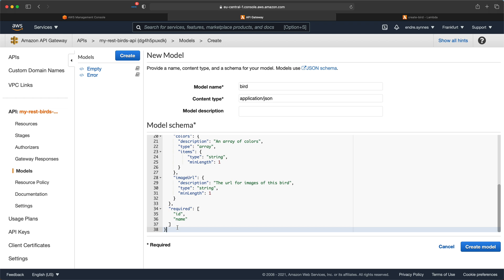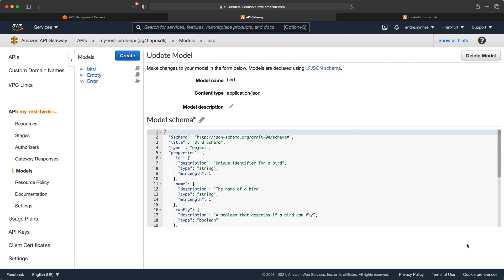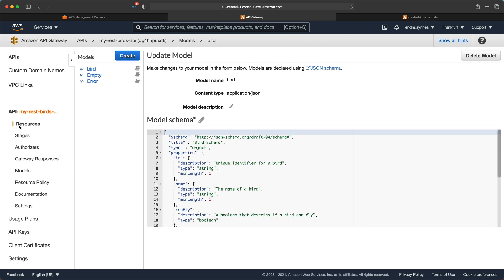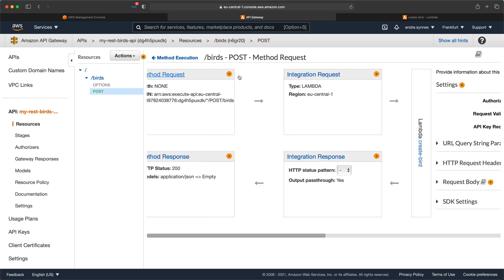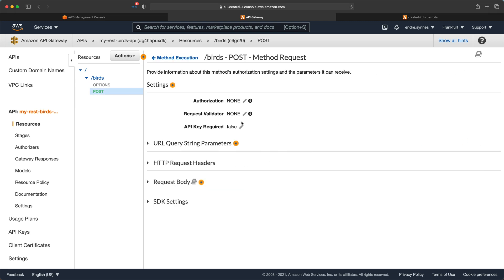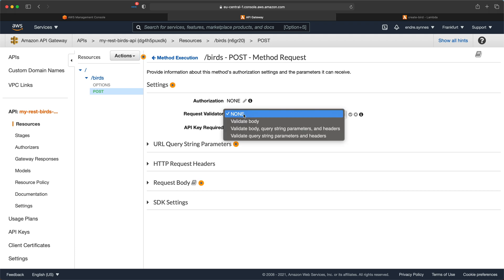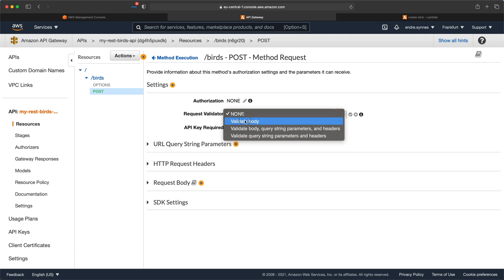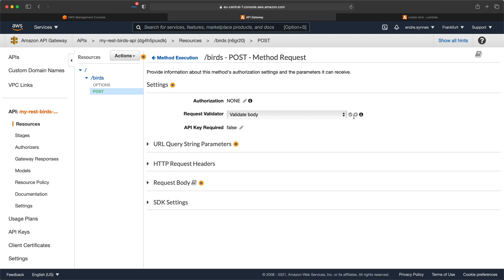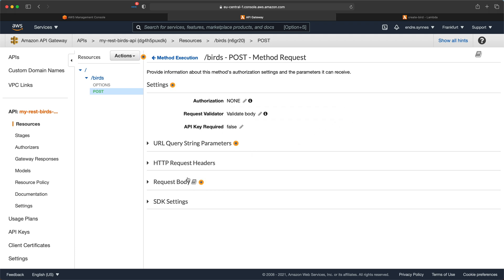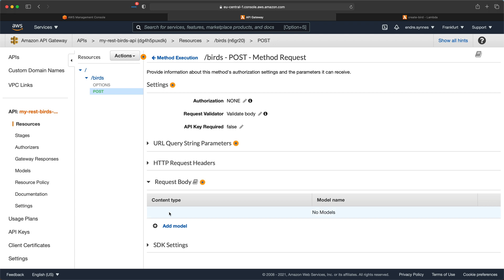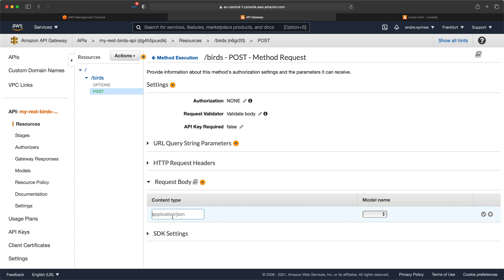So now we can hit create model. If we go back to resources and open the post method and method requests, here we can choose validate body under request validation. And under request body, type in application JSON and choose the model we just created.